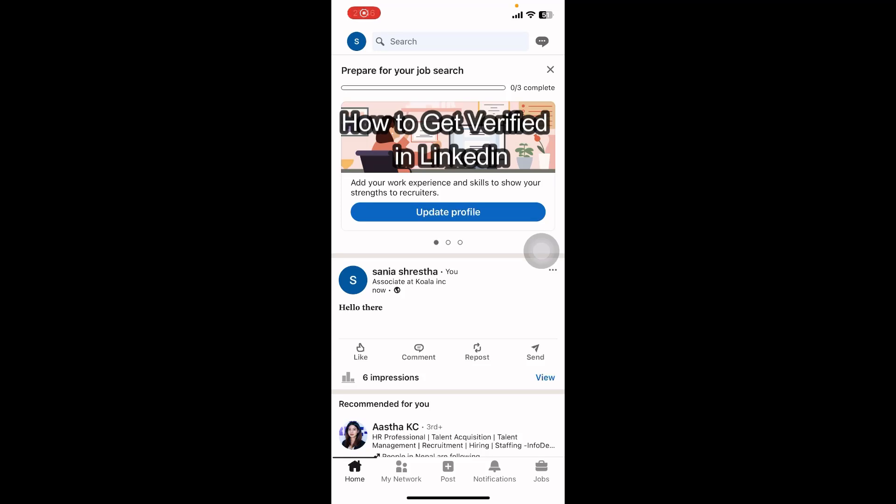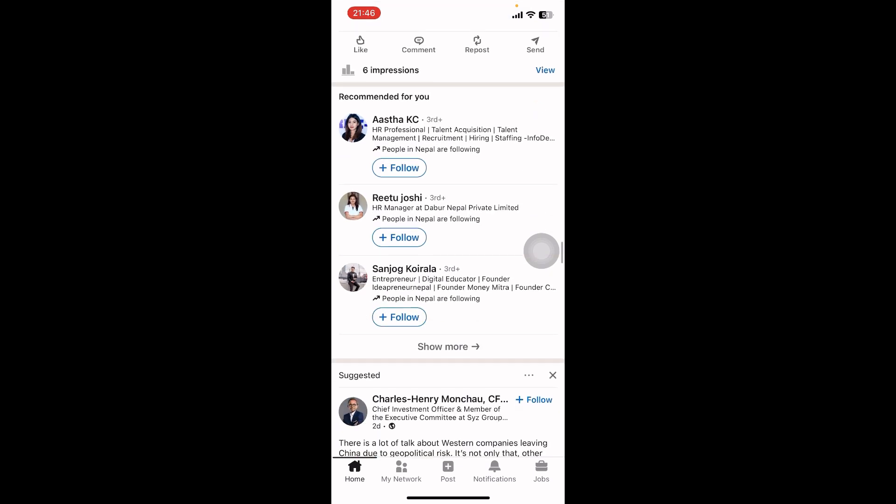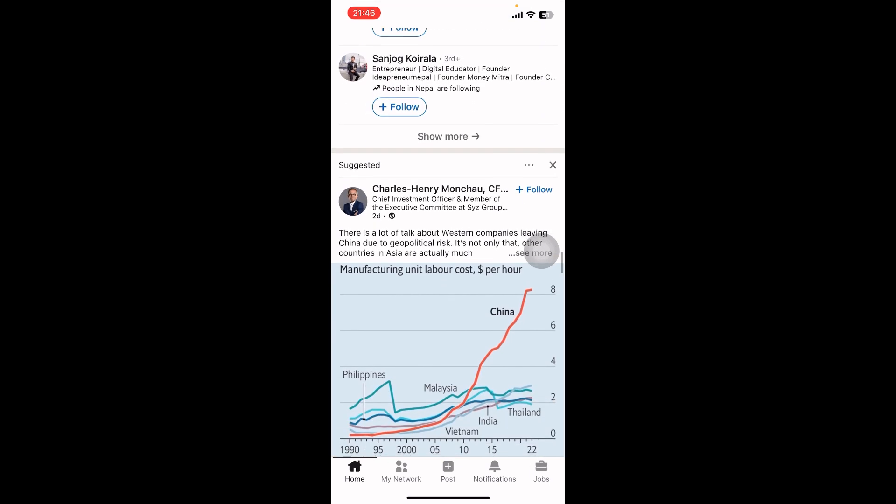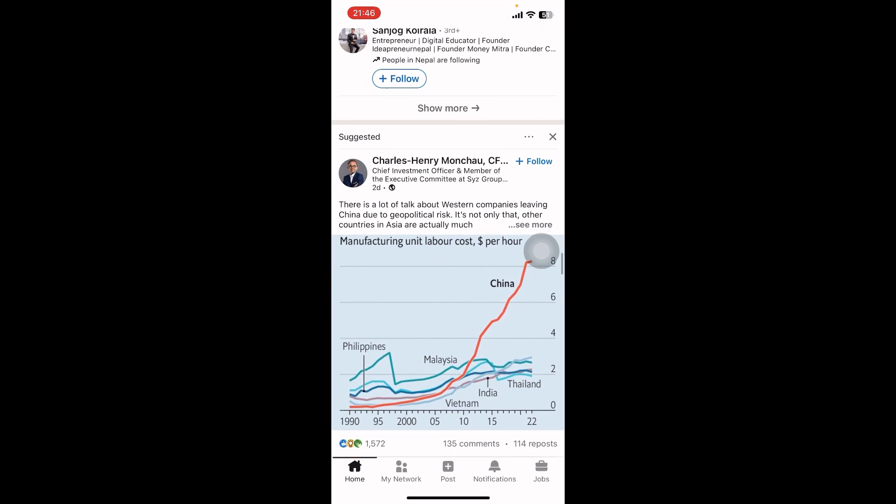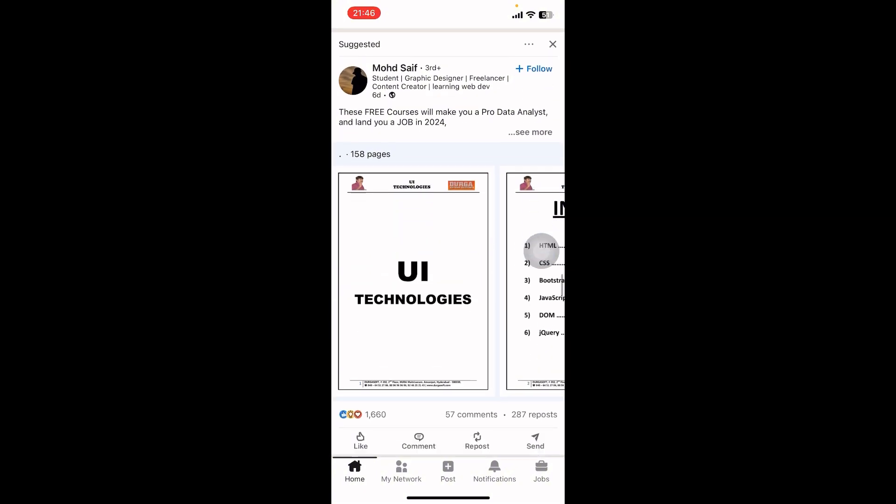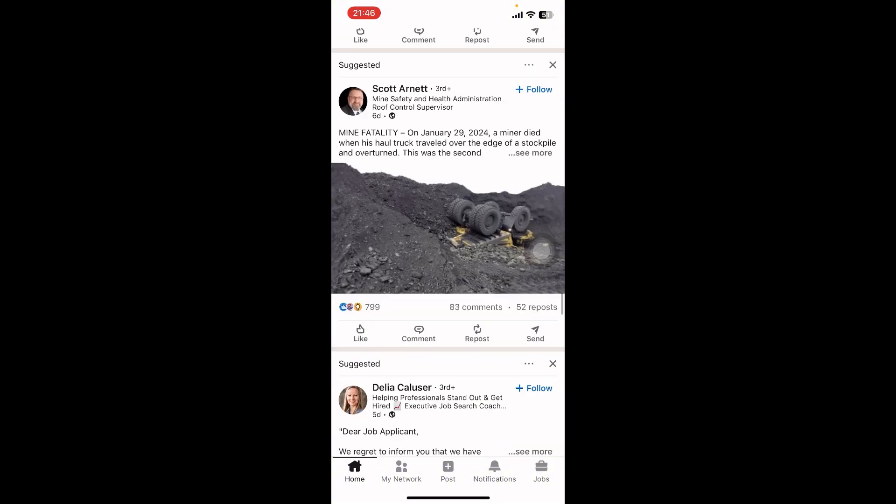Hey everyone, welcome back to our channel. In today's video, I'm going to show you how to get verified on LinkedIn. It's very quick and easy, so let's get started. First, launch the LinkedIn app on your phone.